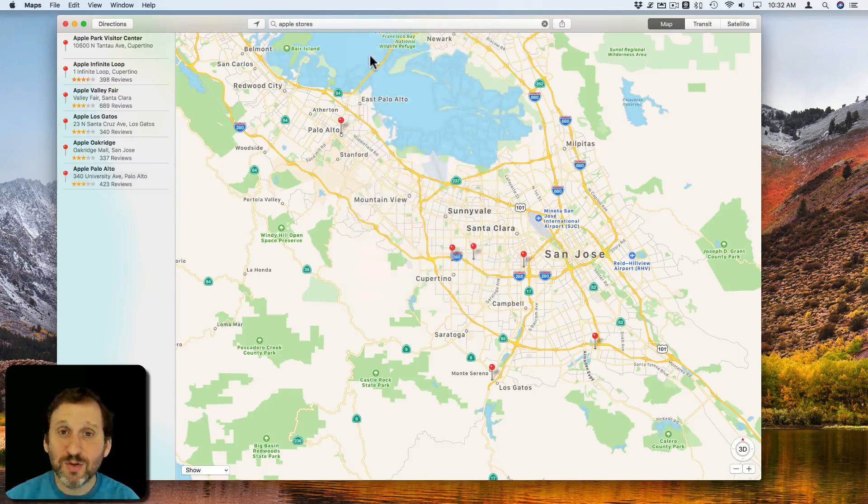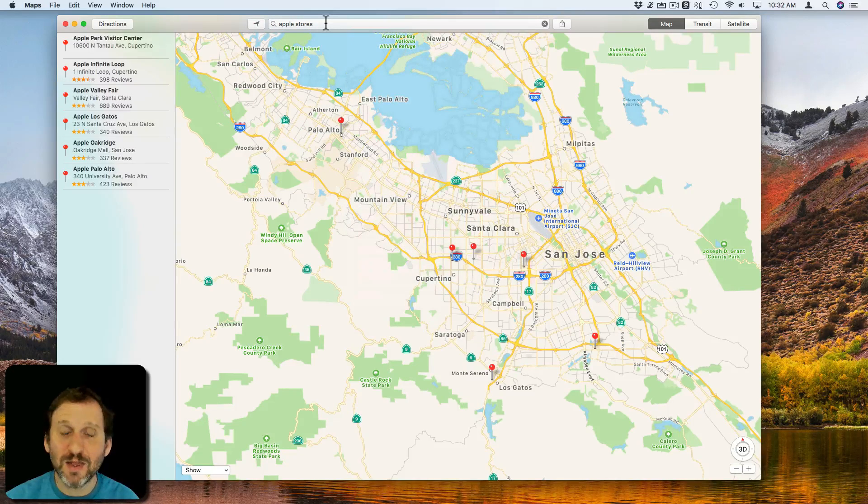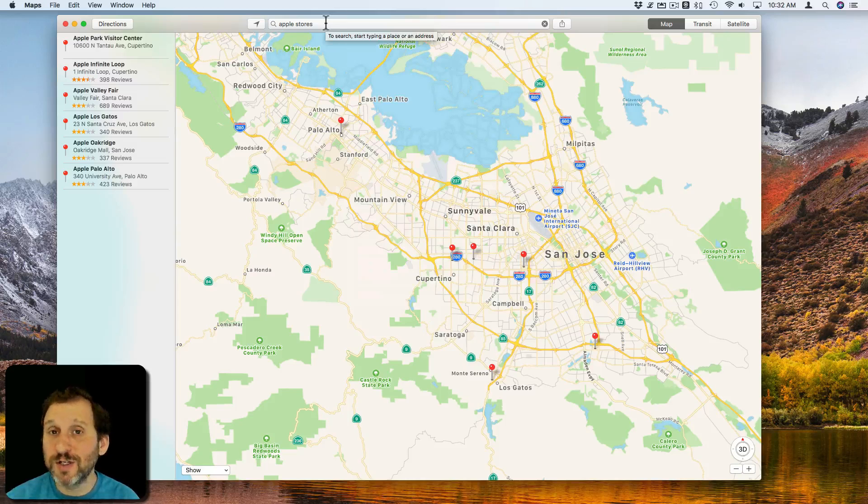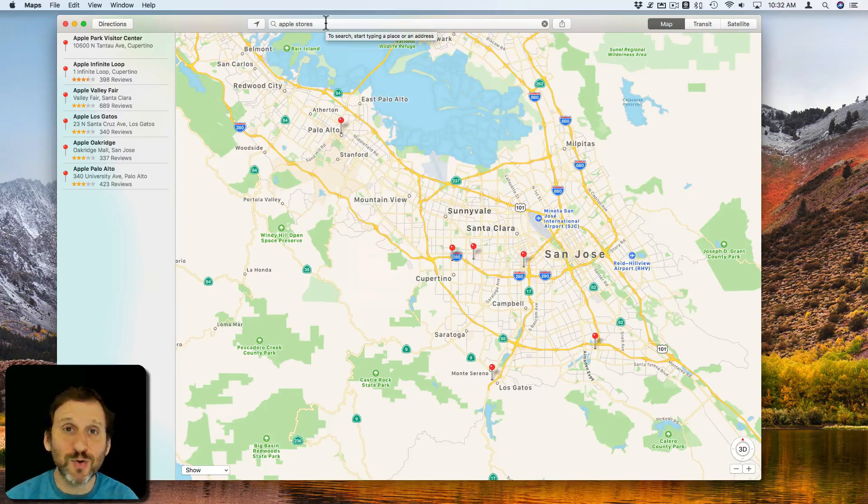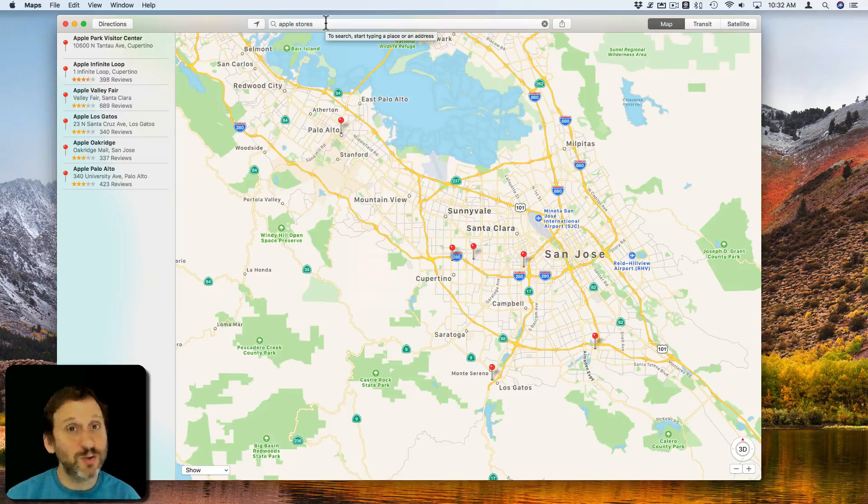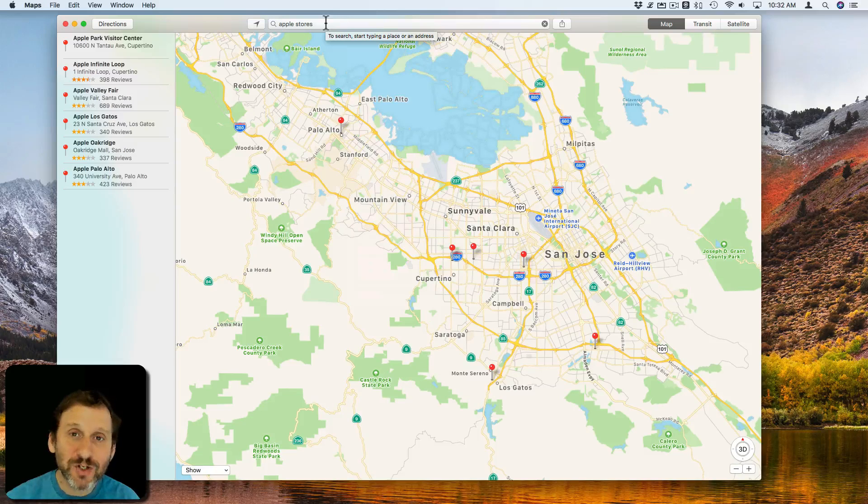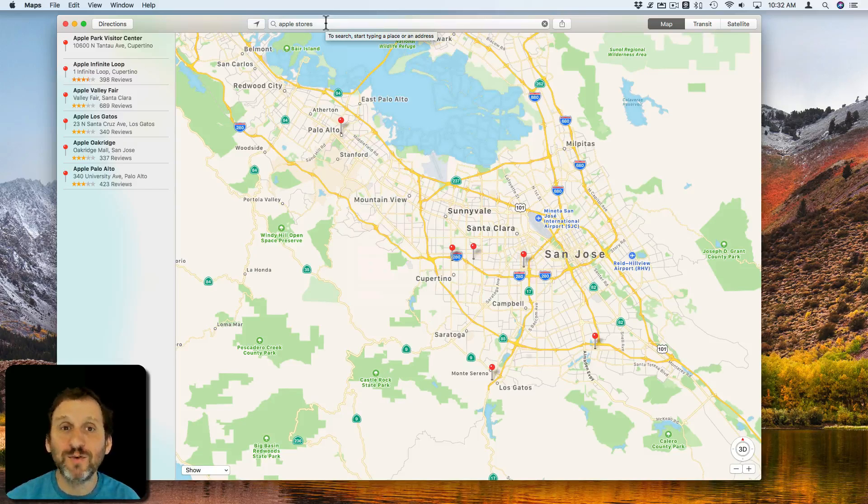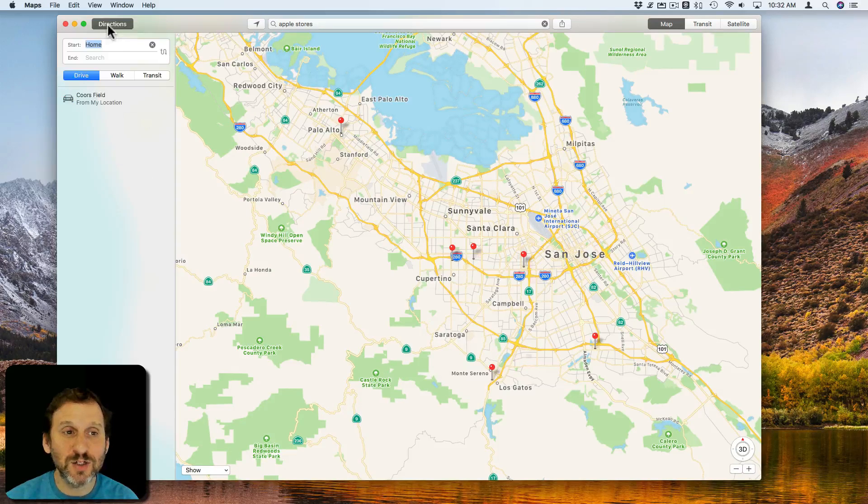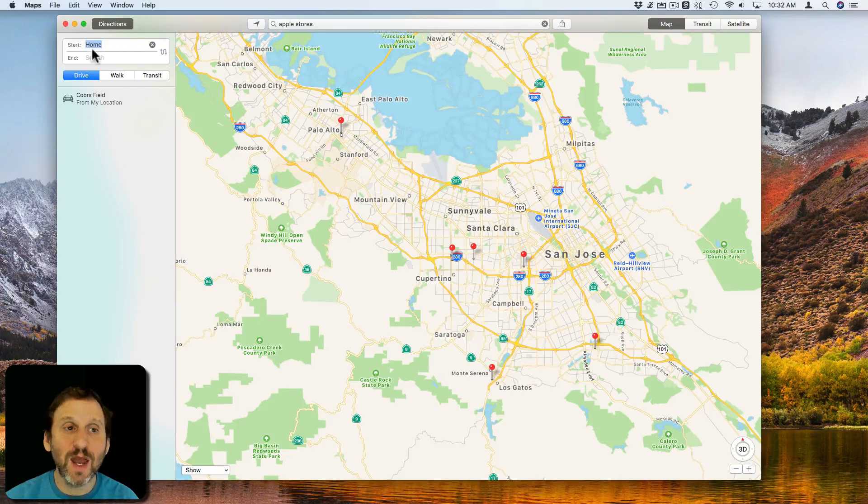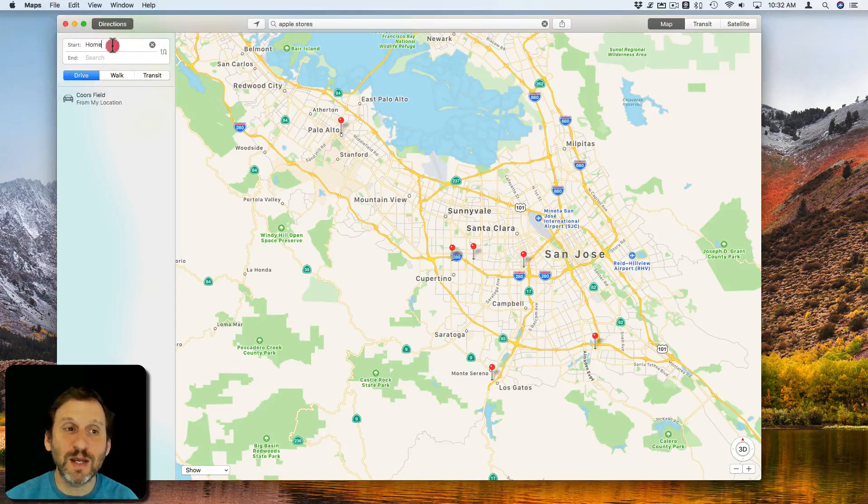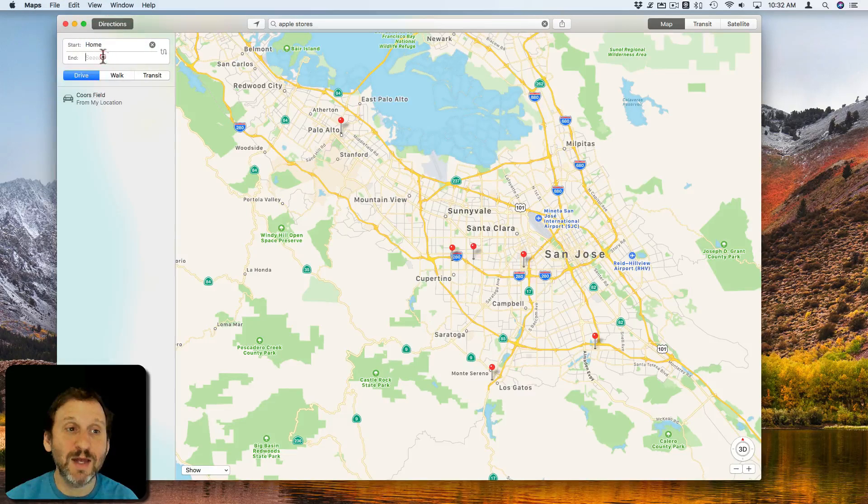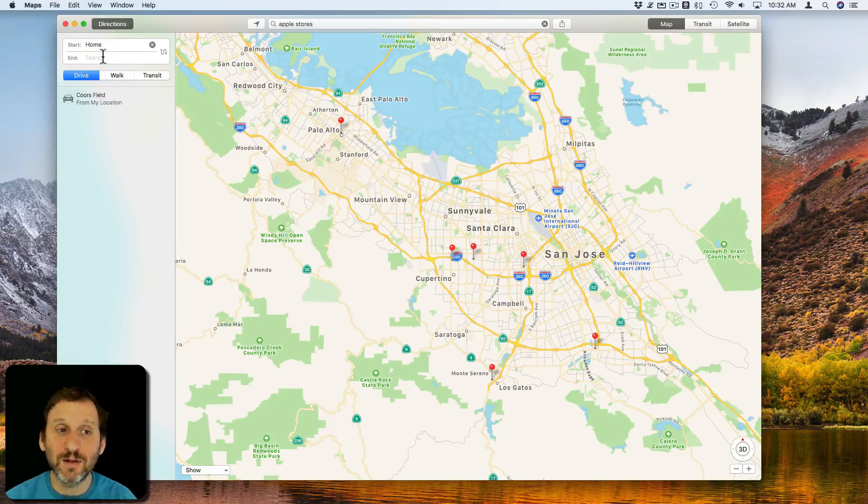You can search for just about anything—parks, streets, stores, addresses. If you want to get directions to a certain spot, you can click the directions button here and you can type in a start location and an end location.